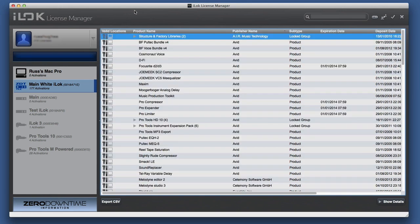So there we are, that's your guided tour of the new iLok License Manager. Download it, it's free, and then use it instead of browsers. Thanks for watching and I'll see you again soon.